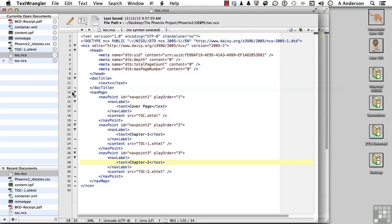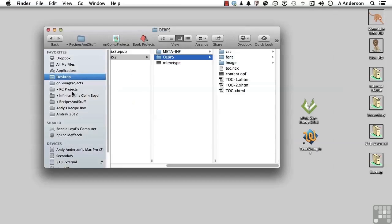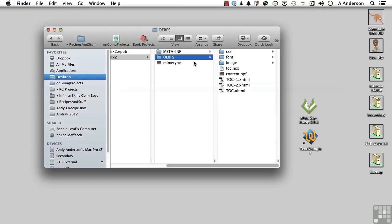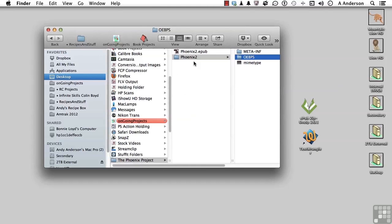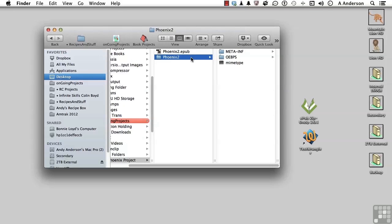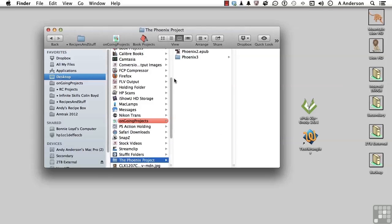Close it out. Let's come back over here. Now remember, I have to put this back together. So let's change the name of this document here to say, oh, I don't know, Phoenix 3. Makes sense, I guess.